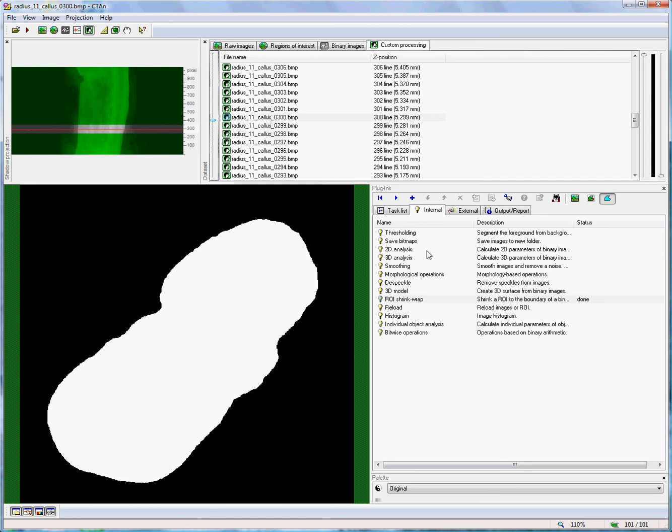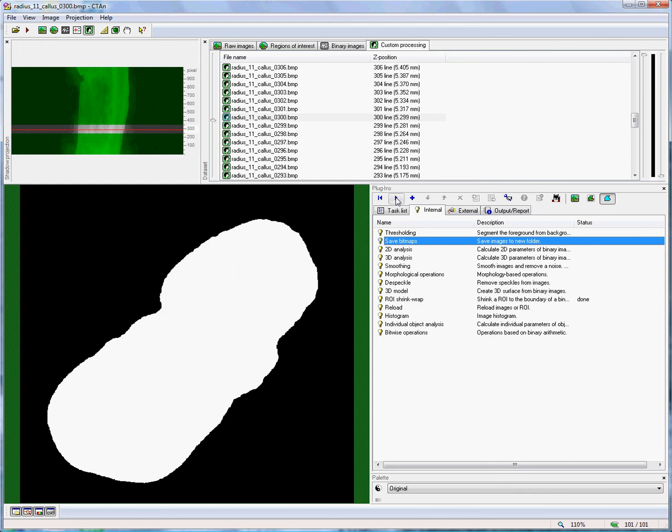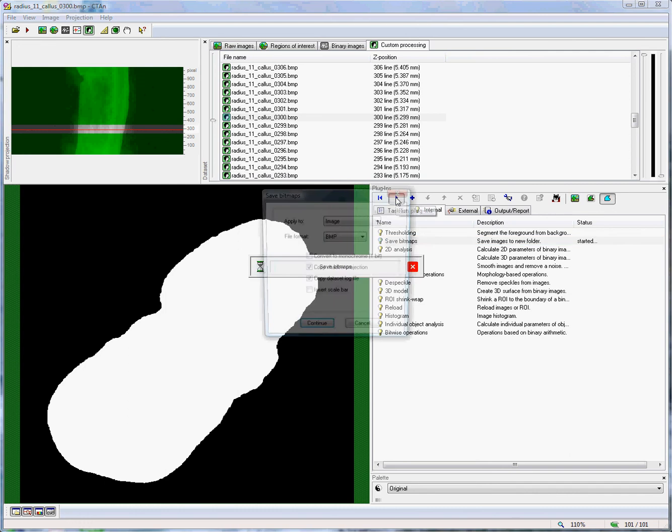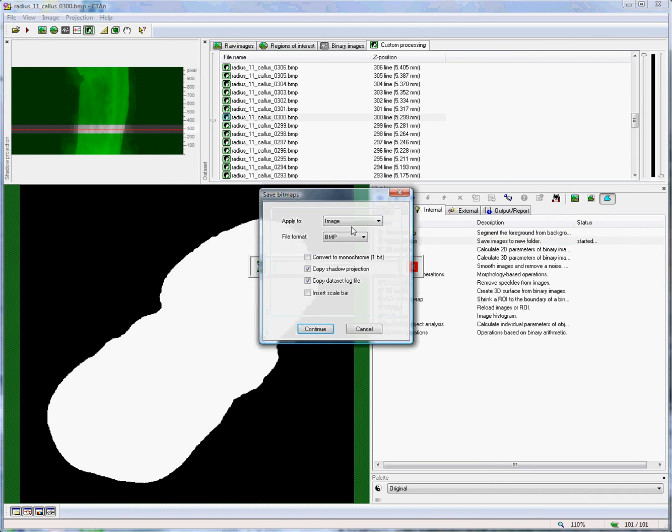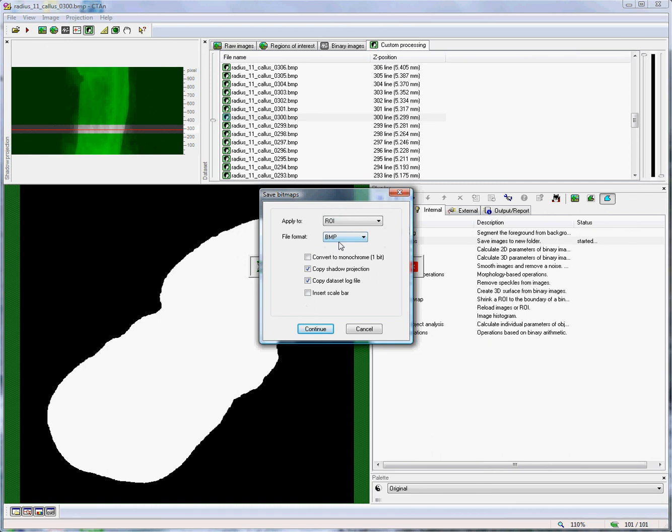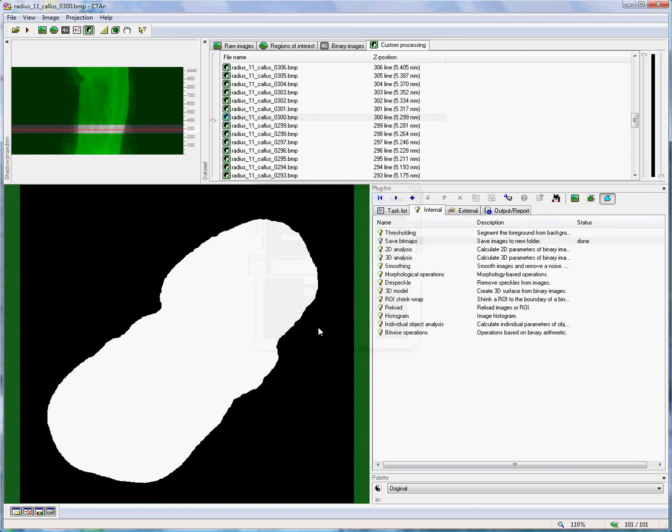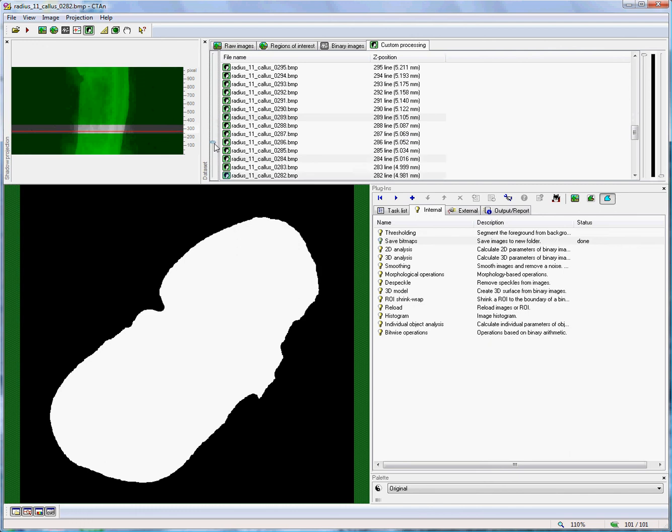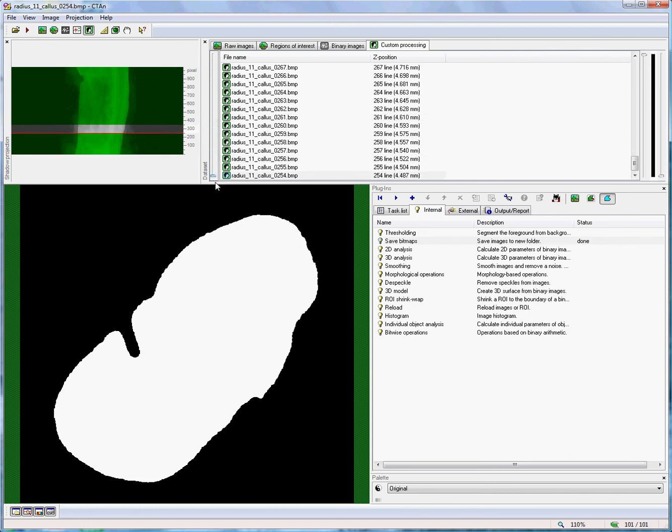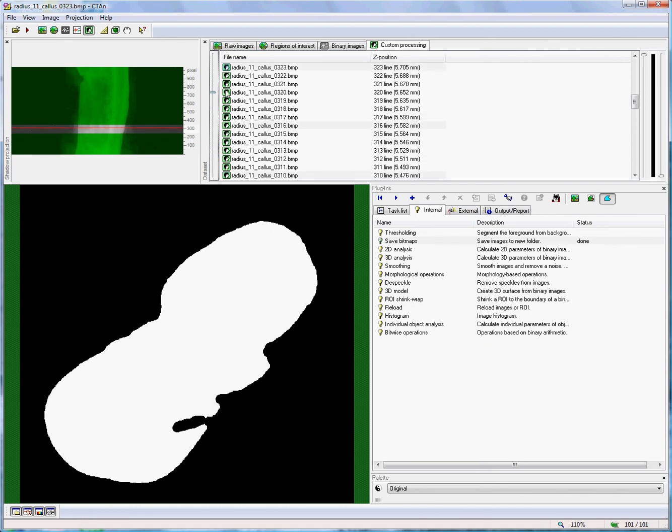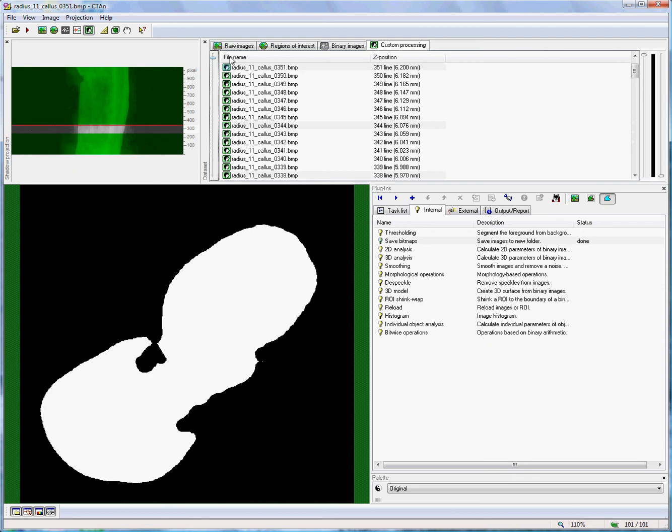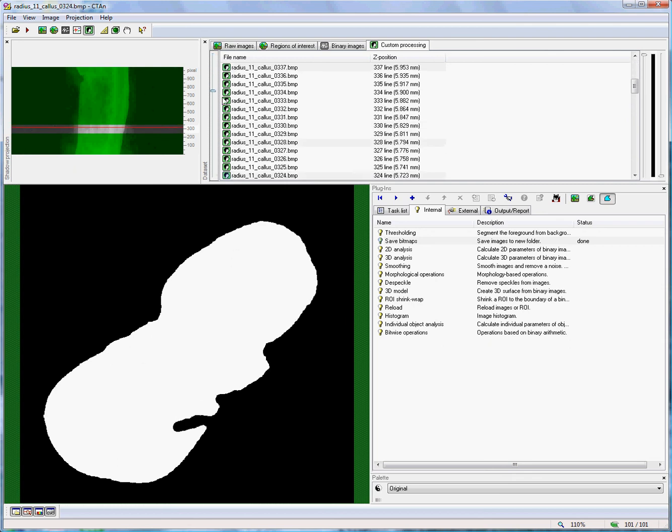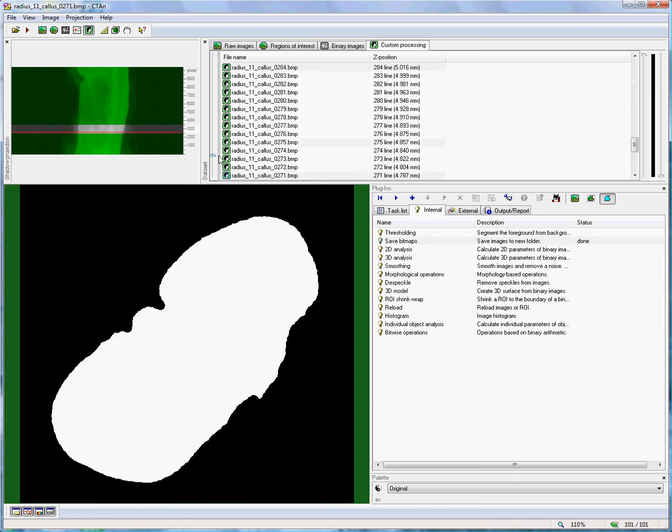Note that it is always a good idea if you include shrink wrap in a task list to finish the task list with the save bitmaps function. Now, save bitmaps can actually save a binary data set of either the image or the image inside the ROI or the ROI itself. And, in the case of BMP, it can be converted to monochrome. If we save the ROI, what that means is that after the operation of the task, for instance, if we have run it from the batch manager, we can inspect the region of interest that has resulted from the shrink wrap and assess whether it is successfully applied or not.